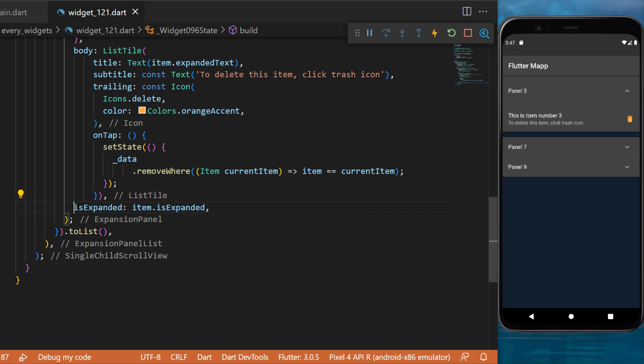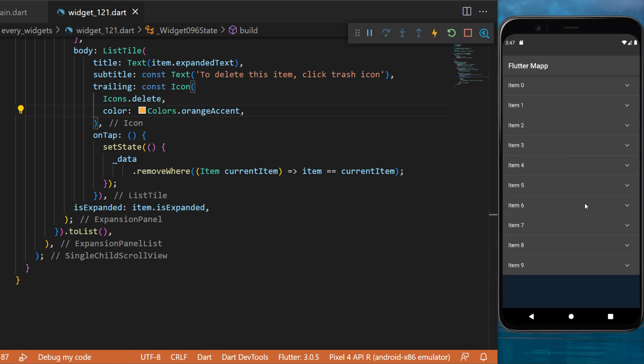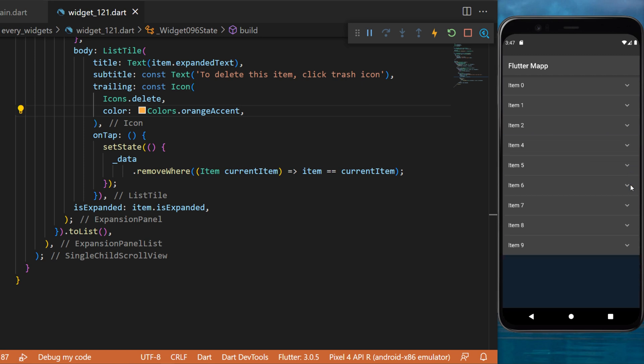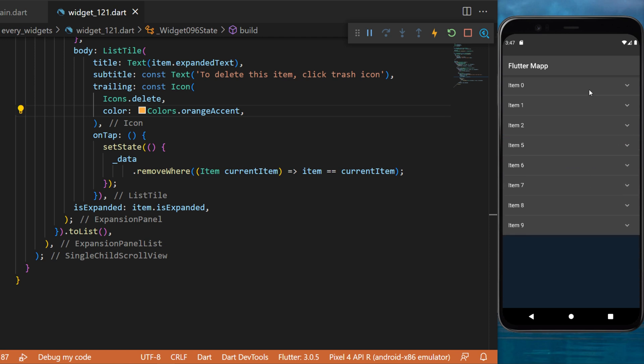Finally, for the expansion panel we have the isExpanded which will be called from the item.isExpanded. If we restart the application, you will see that we have 10 items inside the expansion panel list and each of them are an expansion panel. When you click on the trash icon this will remove the expansion panel from the expansion panel list.